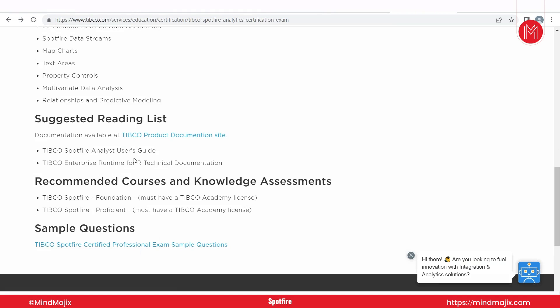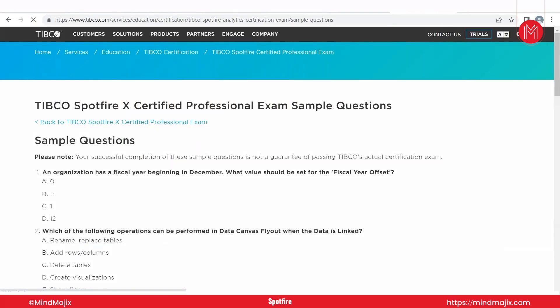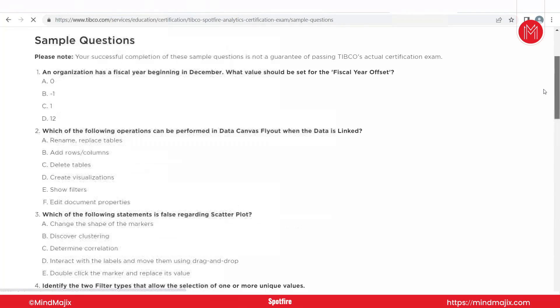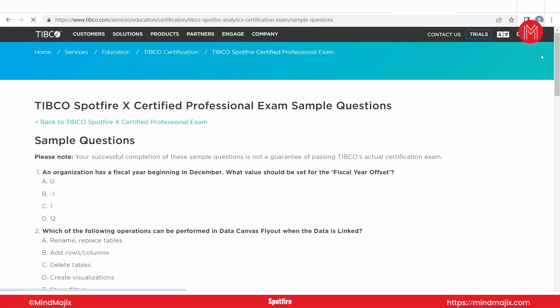This is the first course that trainees can register and pay for in order to pursue the certification. After completing training, we will conduct mock interviews with questions relevant to campus selection. For those who want to get certified as a Spotfire Certified Professional, we will provide training on how to pass the exam, and sample questions will be shared with participants so they know what types of questions to expect in the certification.